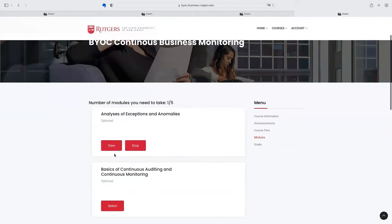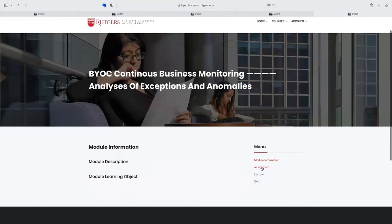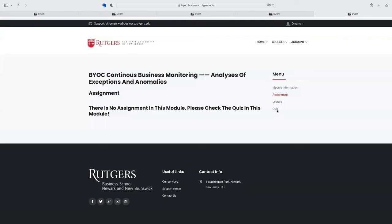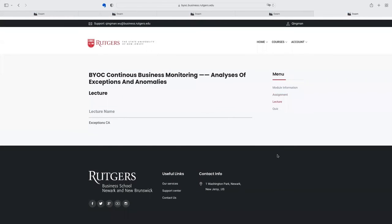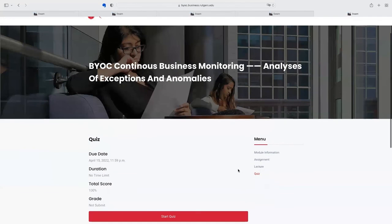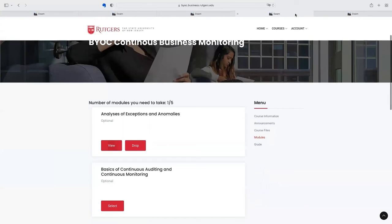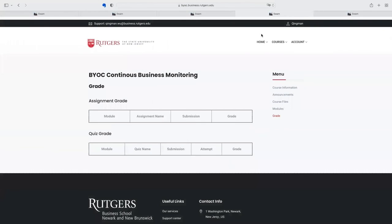Once they selected modules they want, they can see the module content, see the assignment, watch the lecture video, and do their quiz. For each quiz, students have two attempts. And once they finish their quiz, they can see their performance in the grade part.